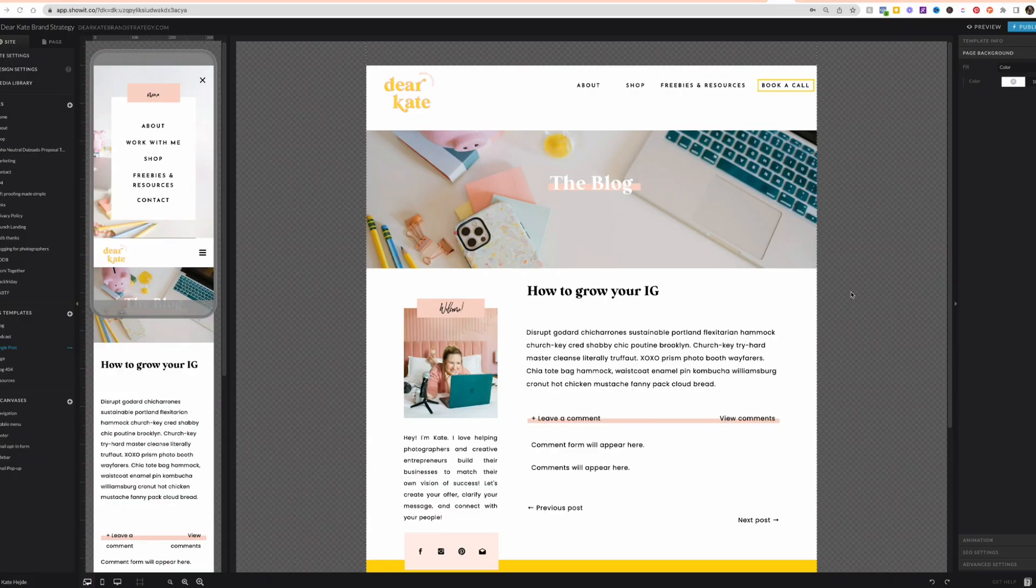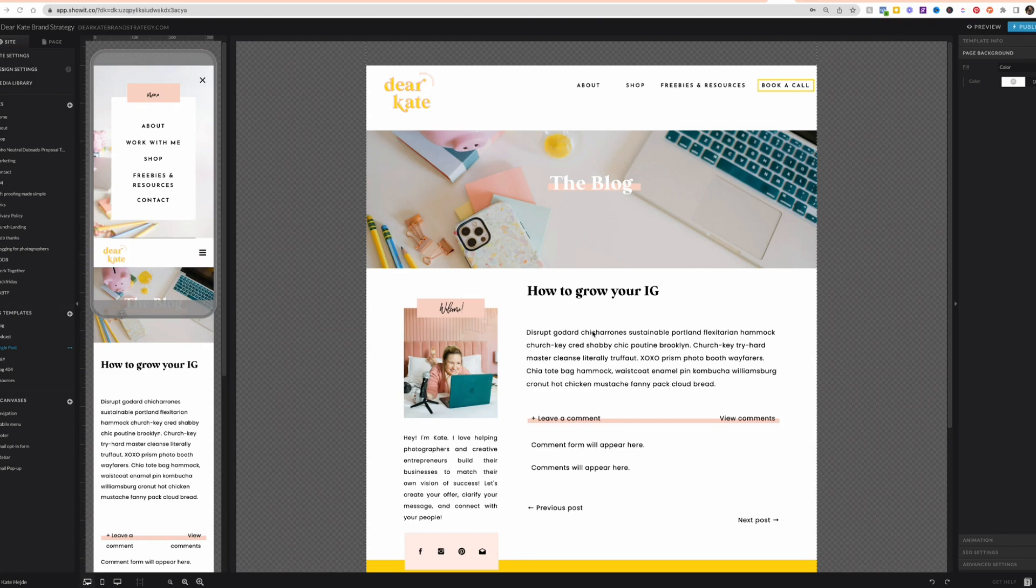All right, so I'm going to bring you behind the scenes in my ShowIt account for DearKateBranchStrategy.com. This is the ShowIt side and we're going to show you how WordPress and show it work together and integrate together to create one website that's seen by the public, even though you're really technically using kind of two platforms.